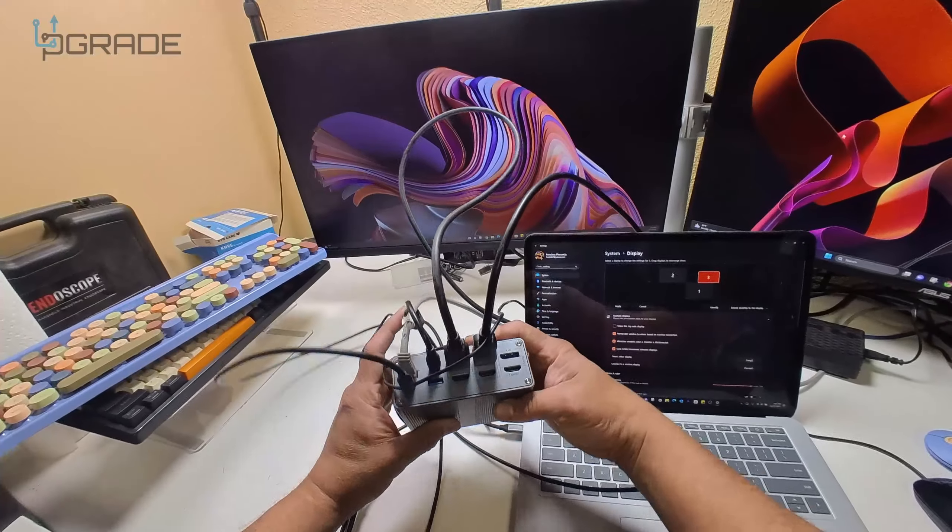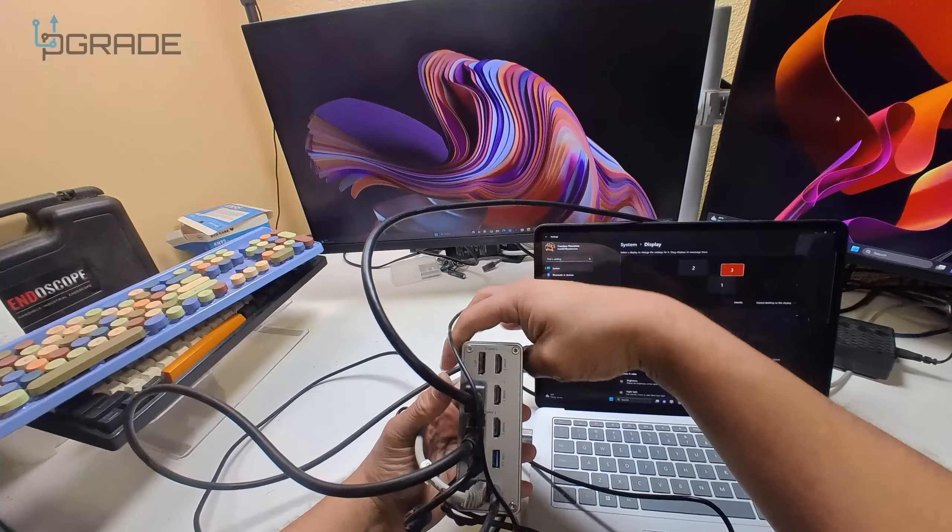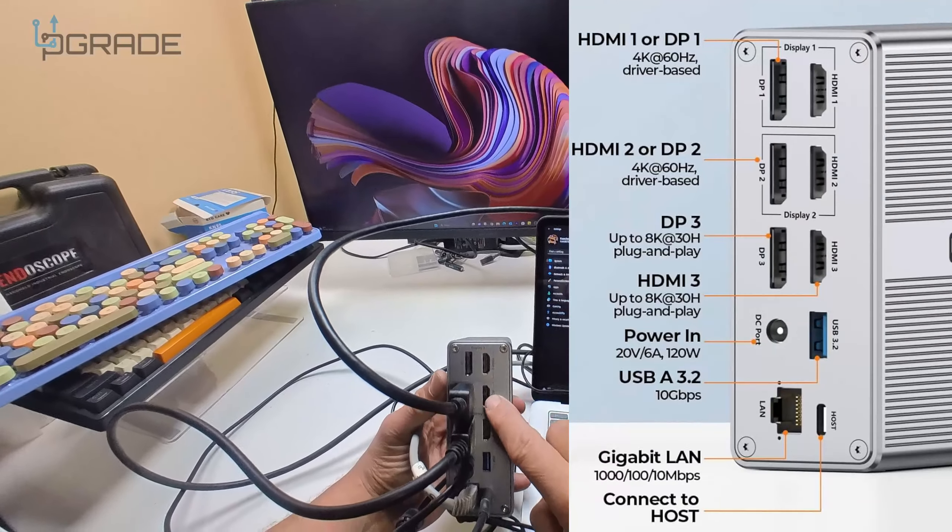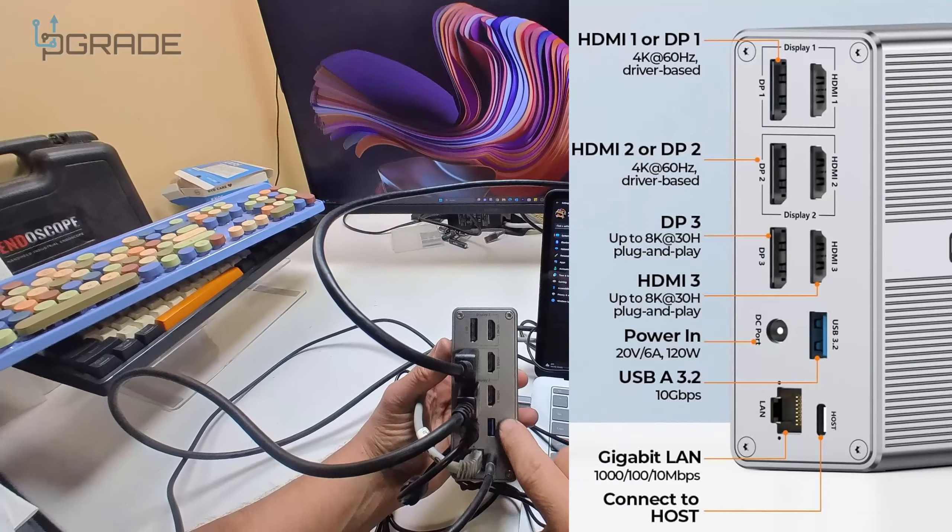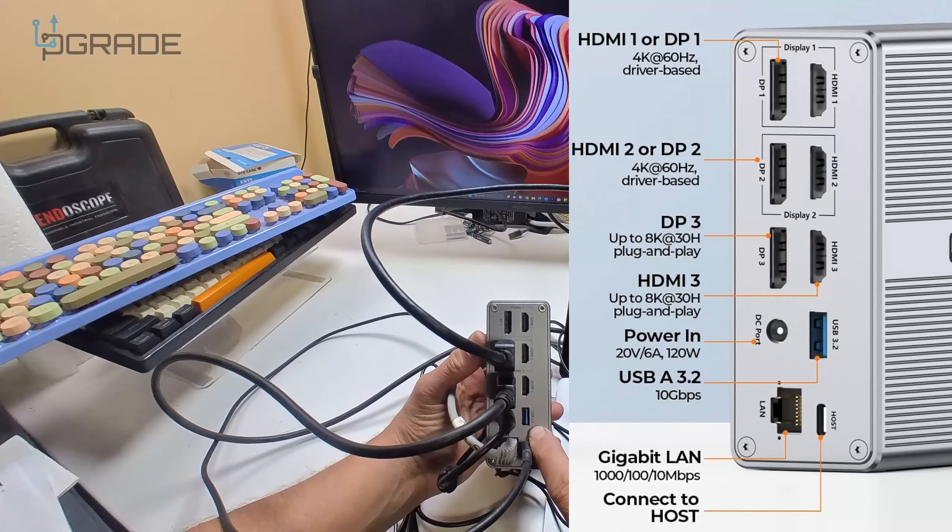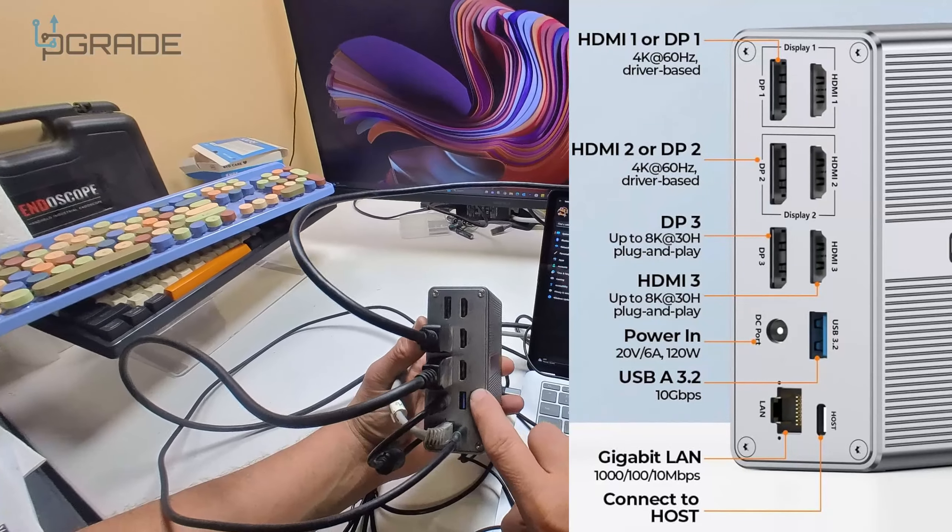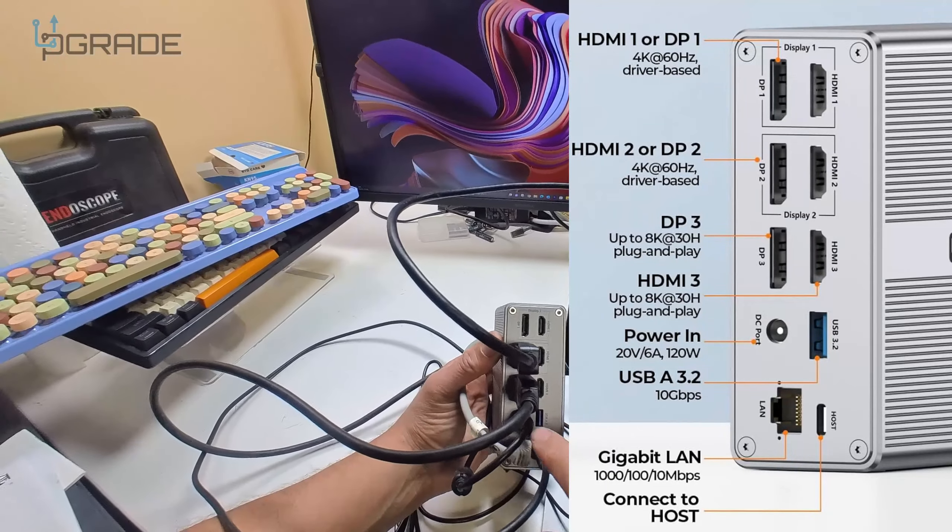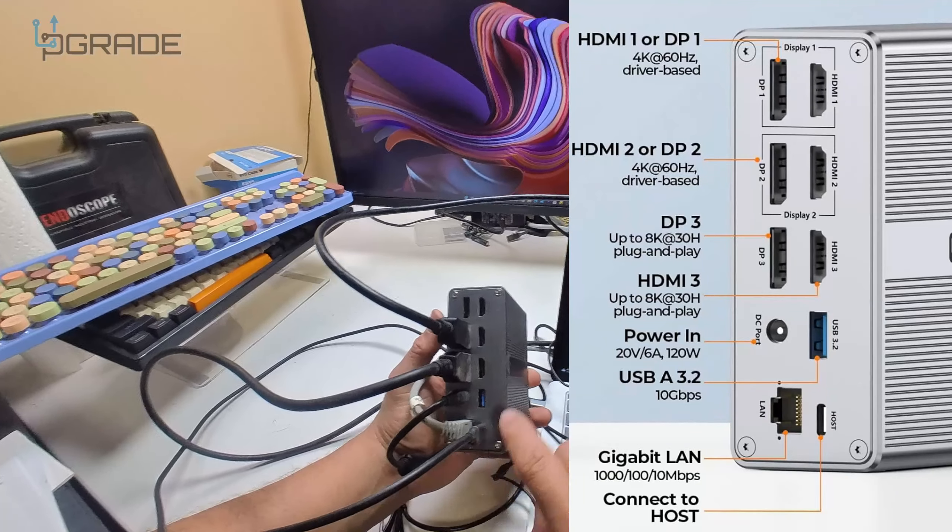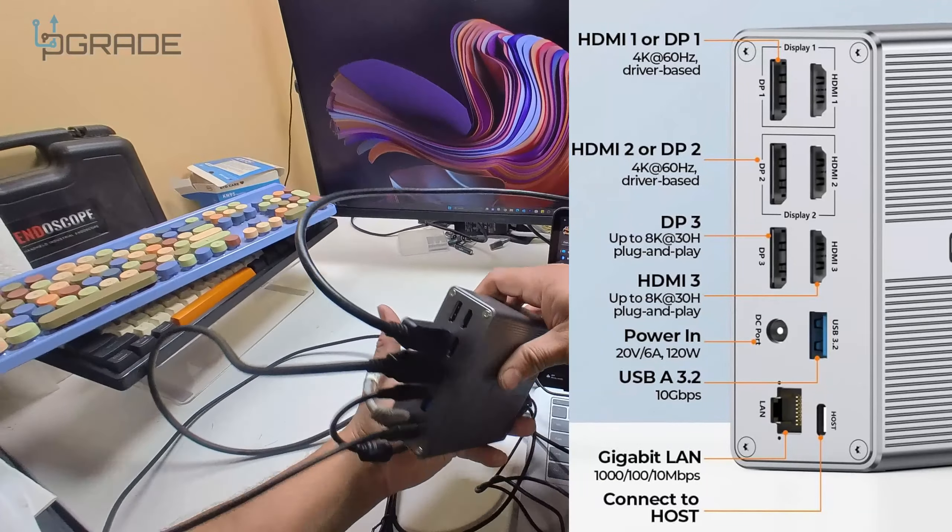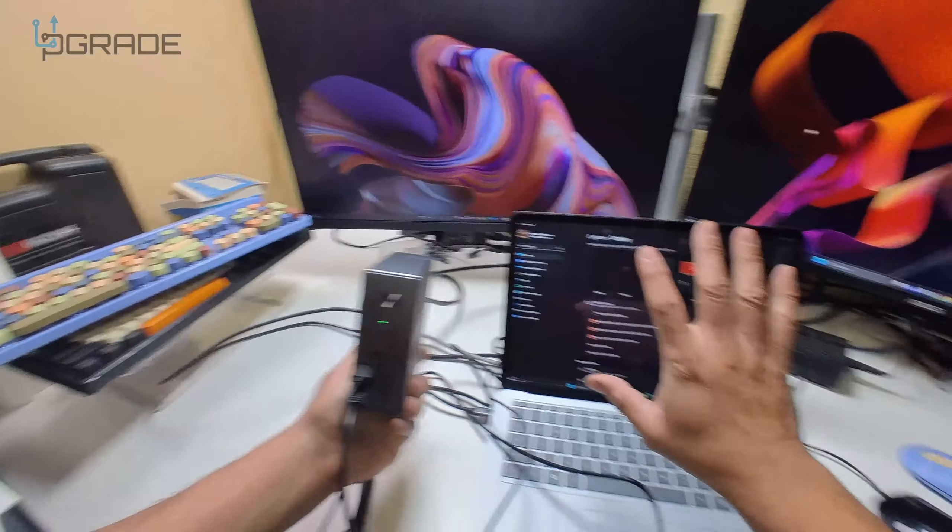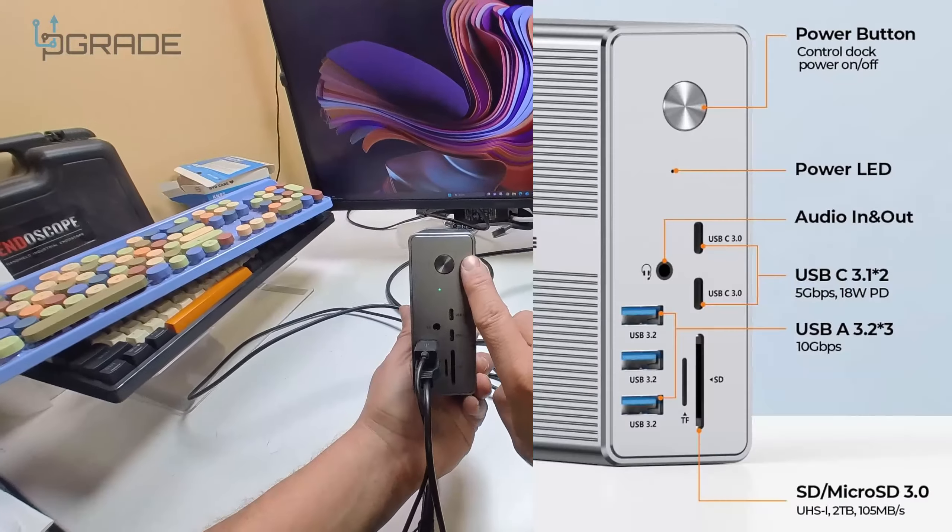In the back we've got one more DisplayPort, two HDMI - three HDMI total - USB 3.2 if you can see, power connection, ethernet connection, and the host. The host is the system that's going to be hosting the actual monitors and the software to power.